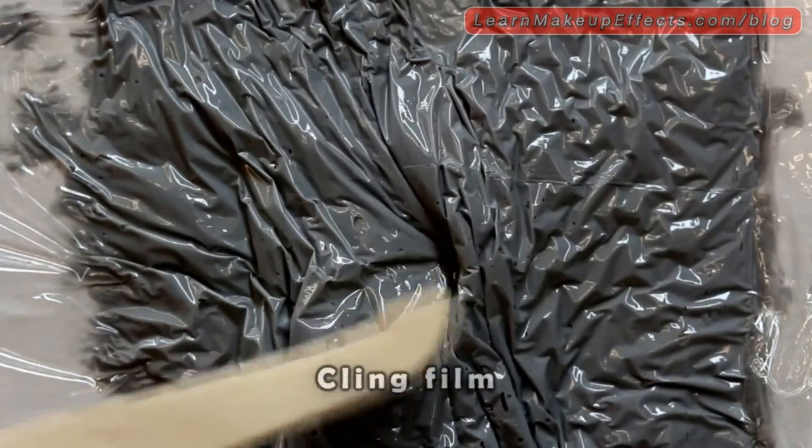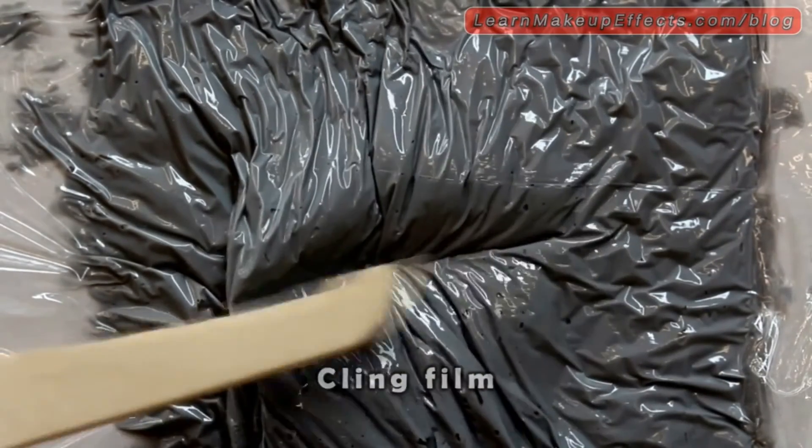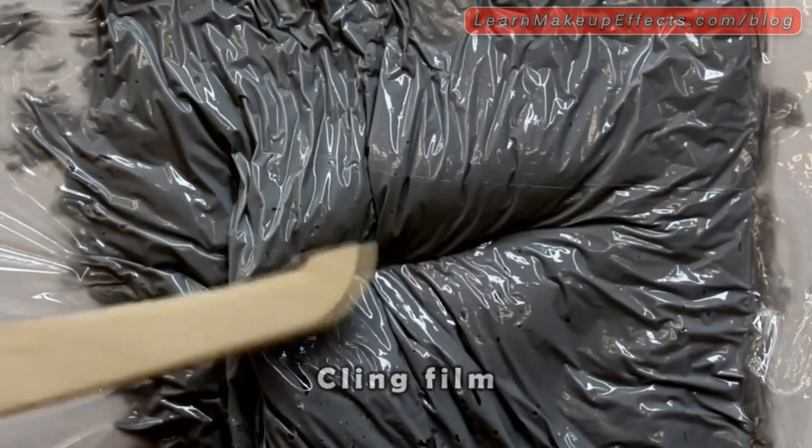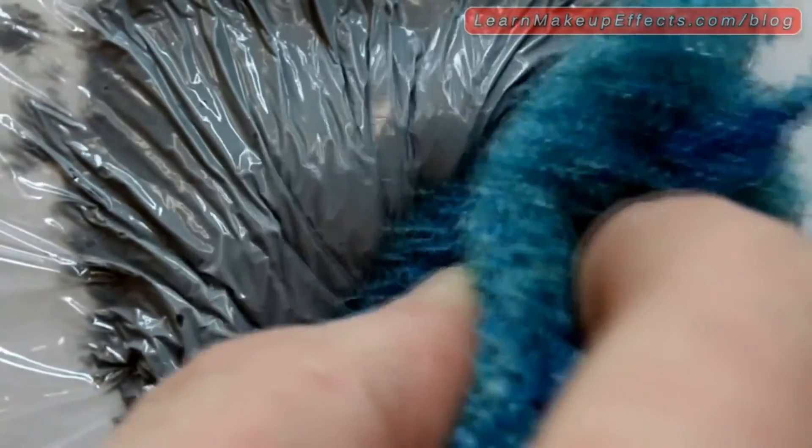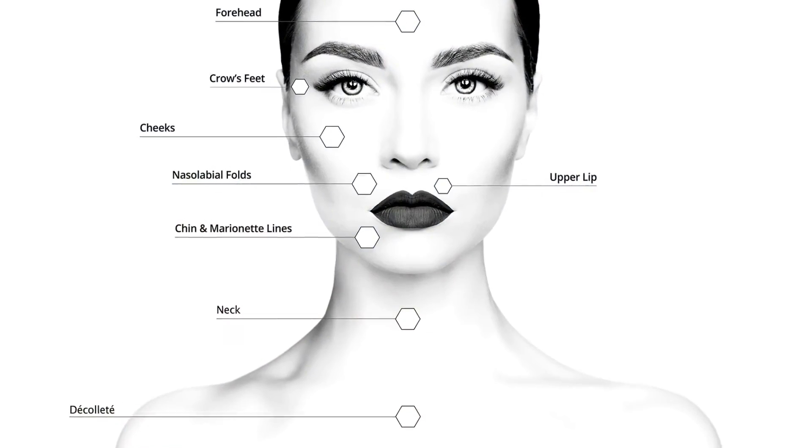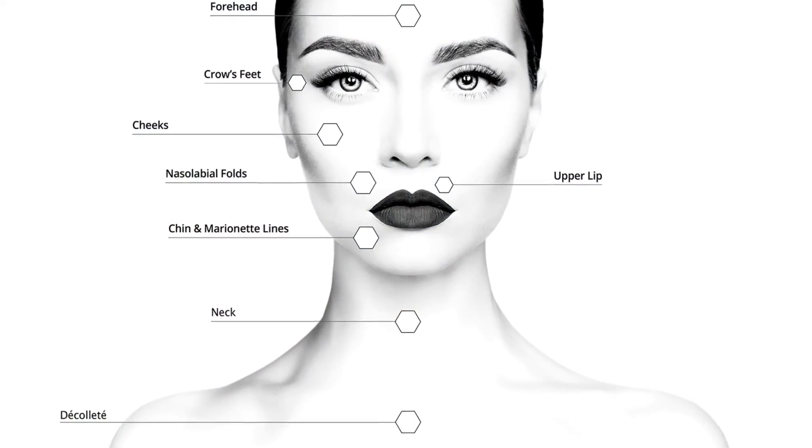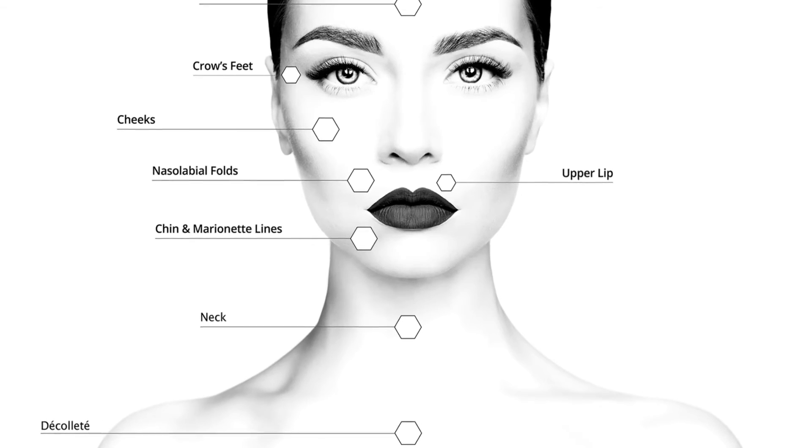The next step will be modeling the wrinkles from the inner surface to create real expressions. I'll have to create different thicknesses for each area of the face.